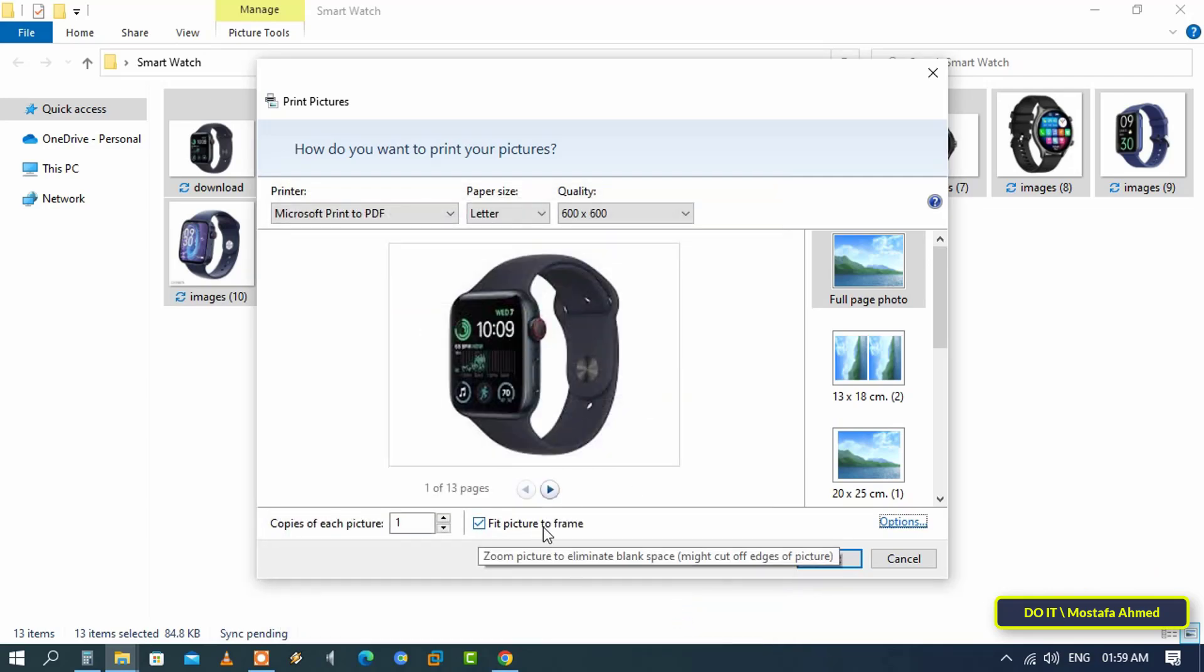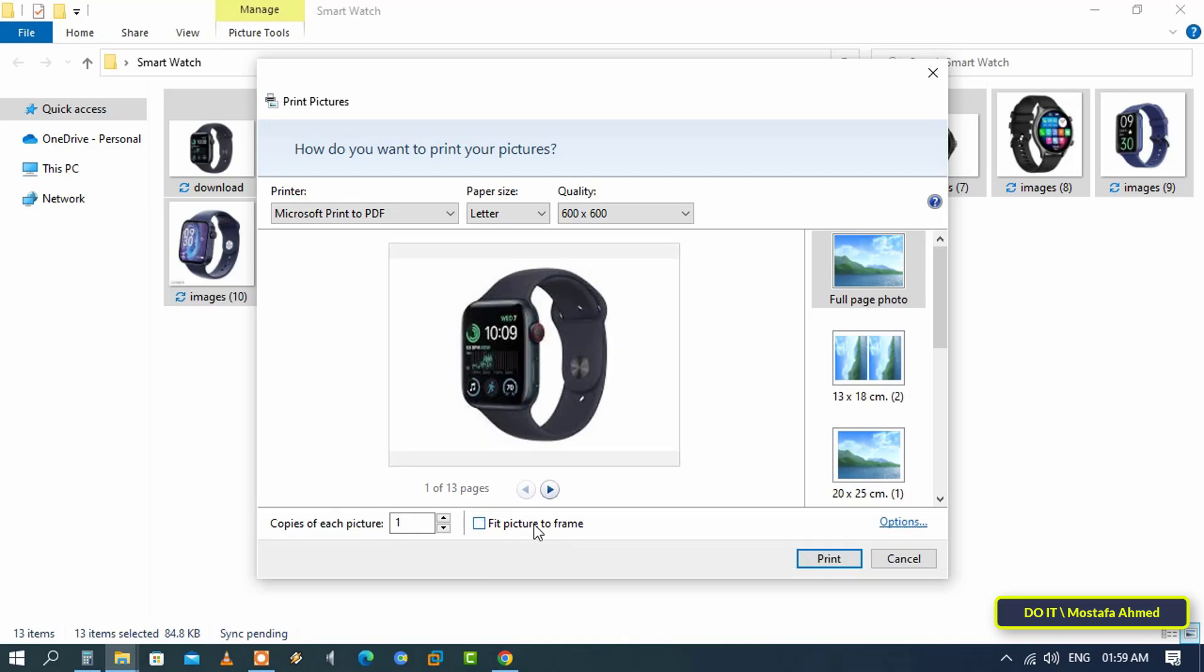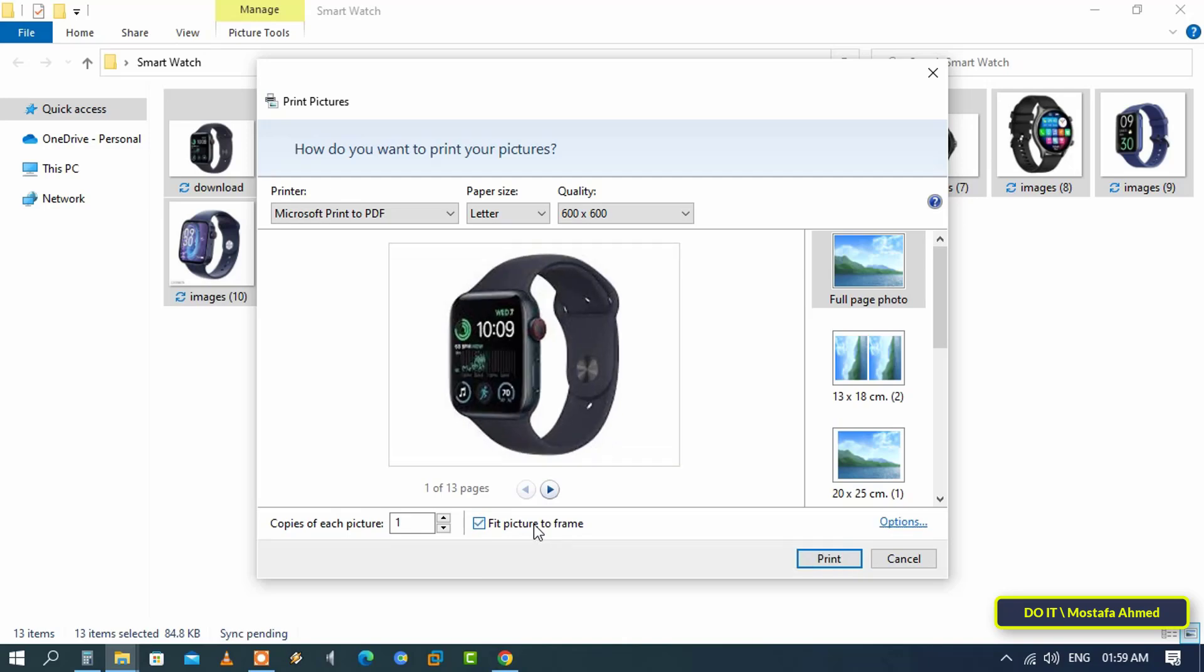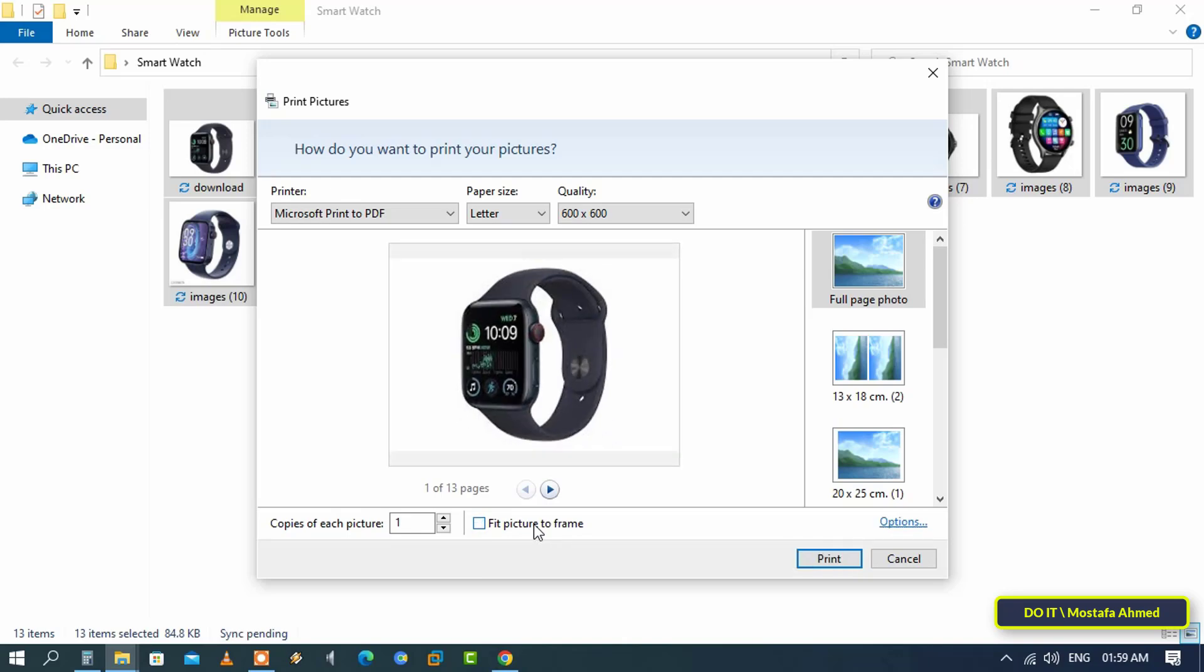At the bottom, you can select the Fit Picture to Frame option. This ensures that your images fit within the page, although it may result in white borders if the aspect ratio does not match, depending on what you want.